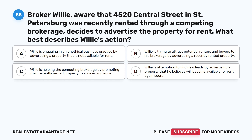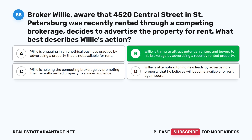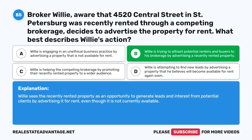Question 85: Broker Willie, aware that 4520 Central Street in St. Petersburg was recently rented through a competing brokerage, decides to advertise the property for rent. What best describes Willie's action? A. Willie is engaging in an unethical business practice. B. Willie is trying to attract potential renters and buyers to his brokerage by advertising a recently rented property. C. Willie is helping the competing brokerage. D. Willie is attempting to find new leads by advertising a property he believes will become available again soon. The correct answer is B. Willie sees the recently rented property as an opportunity to generate leads from potential clients, even though it is not currently available.